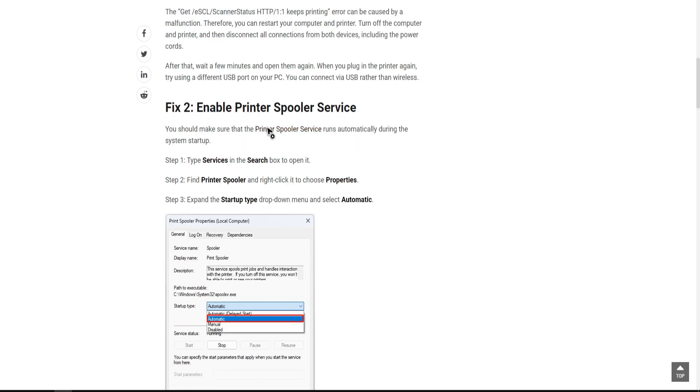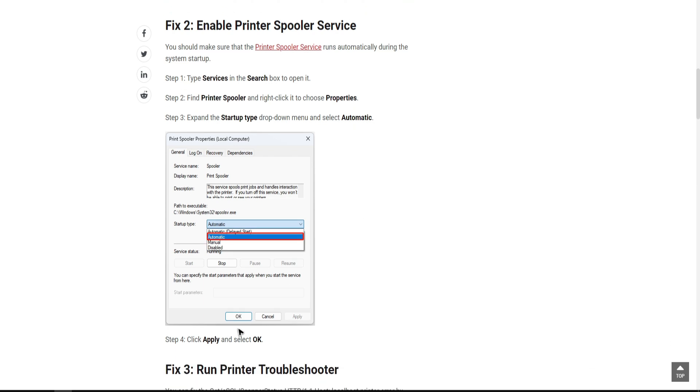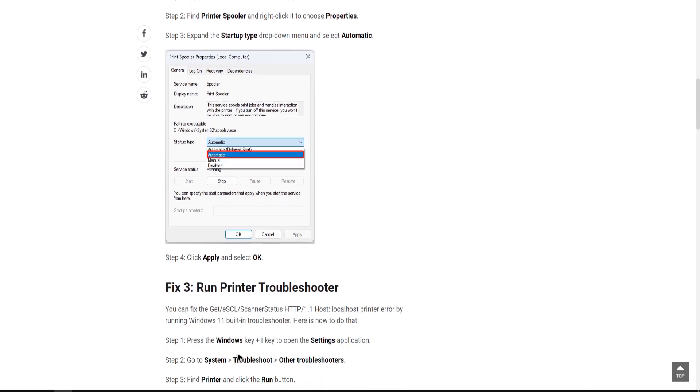Fix two here is to enable printer spooler service. Make sure that it runs automatically during the system startup. To do so, type services in the search box to open it. Then find printer spooler and right-click it to choose properties. Expand the startup type drop-down menu and select automatic. Once done, click on apply and select OK.